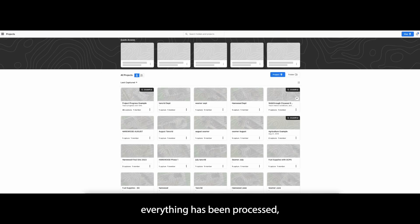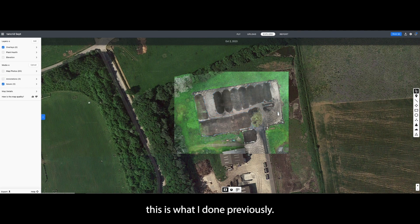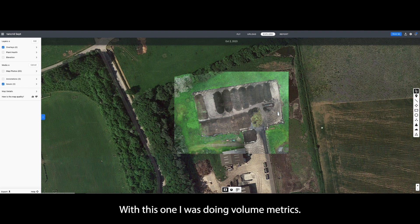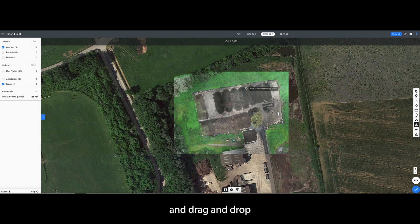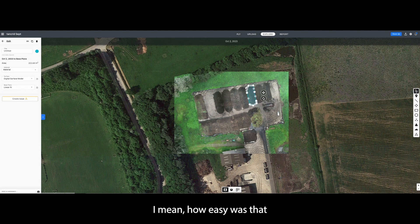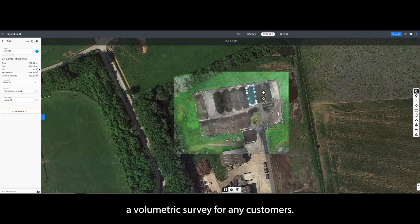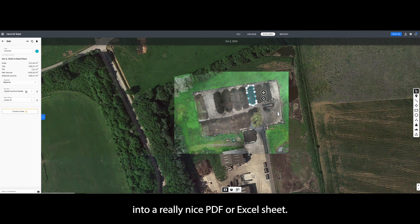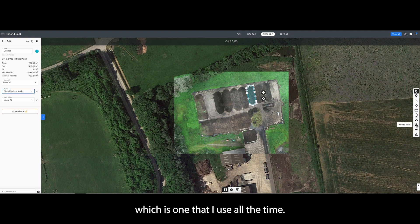Once everything has been processed, it'll show up on this screen. Jumping back in here — this is some previous work — you'll have your survey. With this one I was doing volumetrics. What I love are these integrated tools. Here's the volume tool — you can just press right there and drag and drop for a volume of a stockpile. How easy was that? From a surveyor's point of view, you're not having to drag this into any other software to create a volumetric survey for customers — it's just right here. This can all be exported into a really nice PDF or Excel sheet. You can change your material type, put in densities, and choose between a terrain model or a digital surface model.